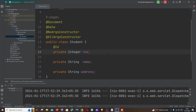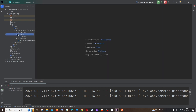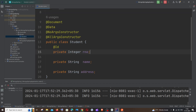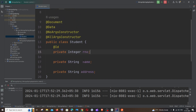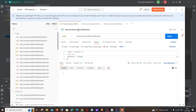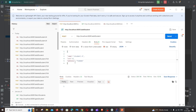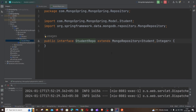Let me begin by explaining the folder structure. I have three folders: controller, model, and repository. These are the three important folders we need to create so the code is more readable. The model contains our class — in my case, the Student class, which has three data members: role number, name, and address. These are the data members we will be sending from Postman. Next, we have the repository, where each class is linked to a particular repository.